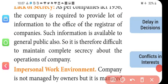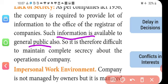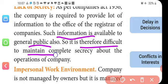At the end of the year, all of the company's information and accounts are published for the public. Every company publishes a booklet showing what activities were performed, the final profit, and what the balance sheet shows — the situation of assets and liabilities at the end of the year. Therefore, it is difficult to maintain complete secrecy about the company's operations.